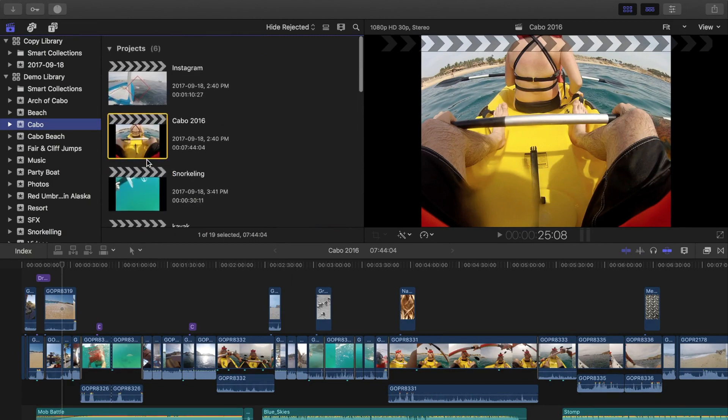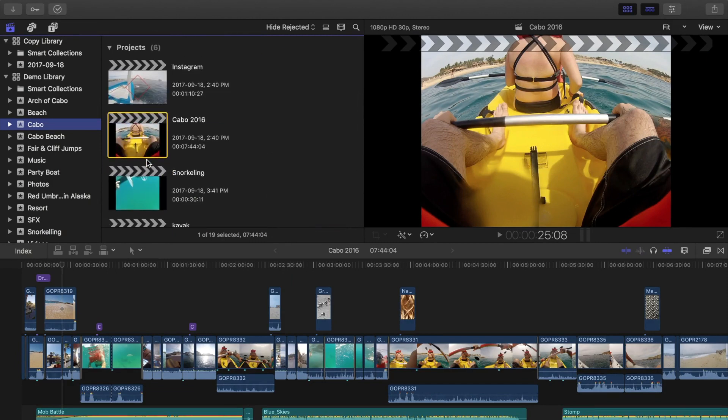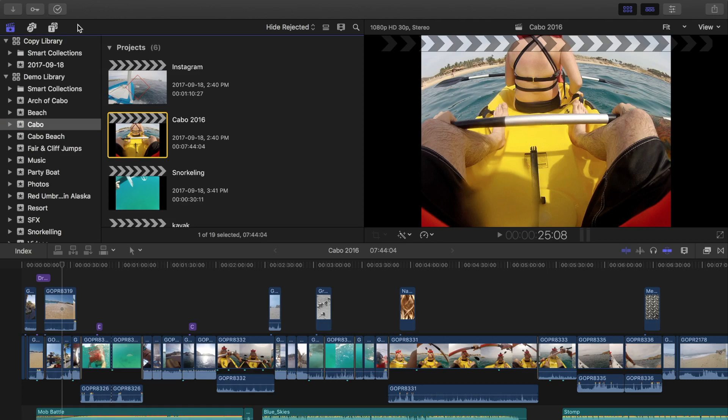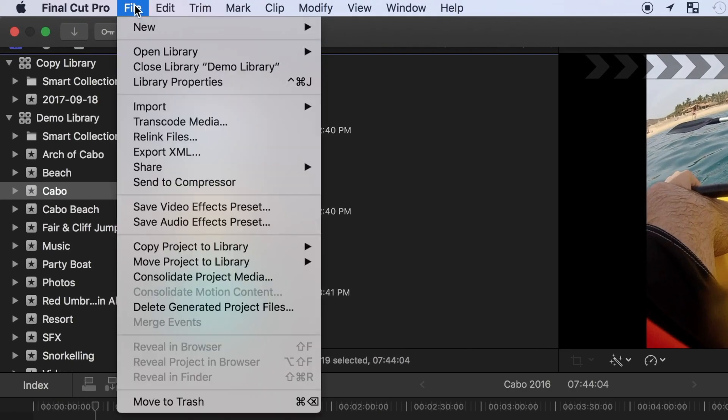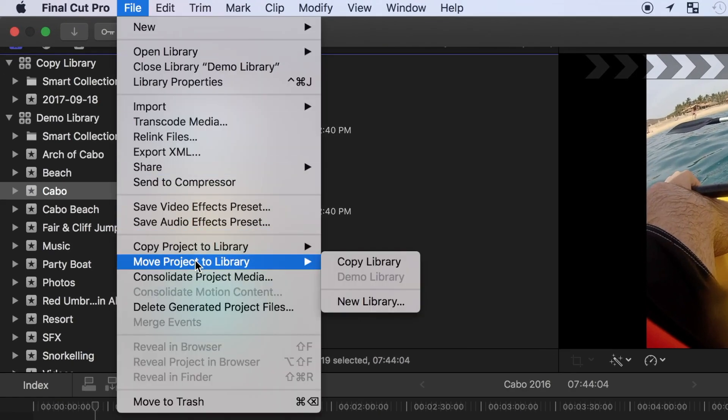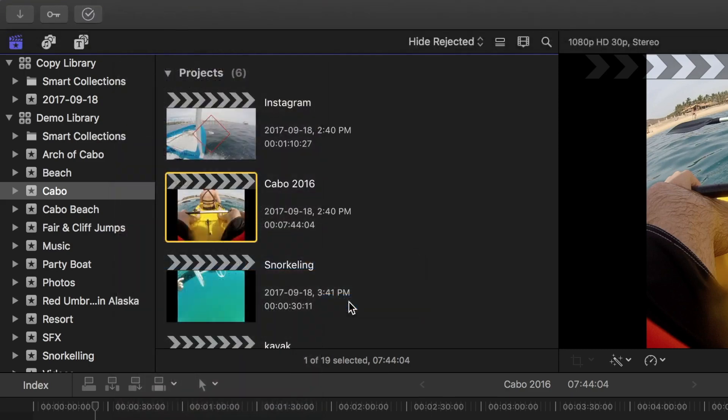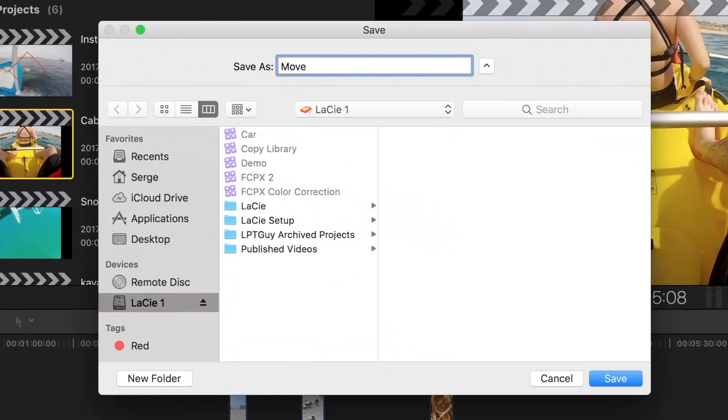Next, let's try moving your project to a new library. Selecting Move Project to Library, Final Cut Pro will physically move your project and the media in it to another library. I'll select my project, and from the file drop down menu, select Move Project to Library, select New Library, and create one on my external disk.